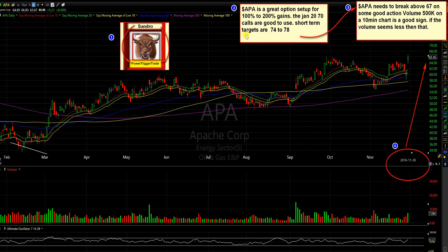APA is a great option setup for 100% to 200% gains. The January 20th 70 calls are good to use. Short-term targets are 74 to 78. APA needs to break above 67 on good volume — 500K on a 10-minute chart is a good sign. We want to see power and volume as we try to break 67. It's about $1.05 away.